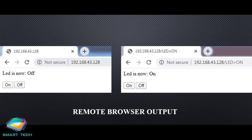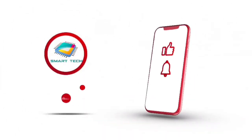Friends, I believe you now understand the Wi-Fi feature of NodeMCU and the whole program and experiment. Using the Wi-Fi feature, you can create a lot of applications. Once you know the IP address of your NodeMCU, it becomes a server on your network, allowing you to switch on and off the LED connected to that particular NodeMCU.